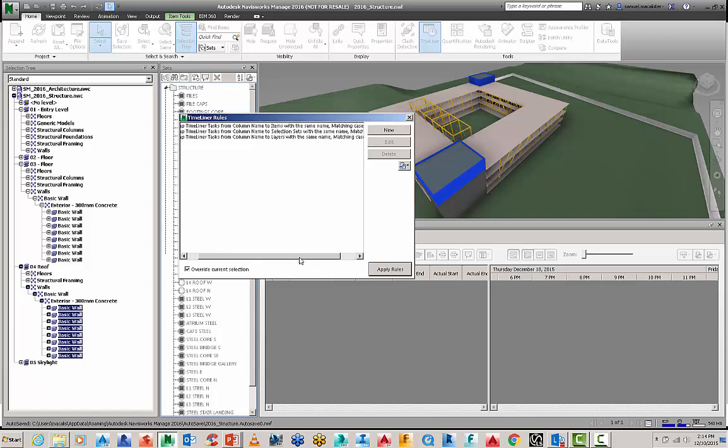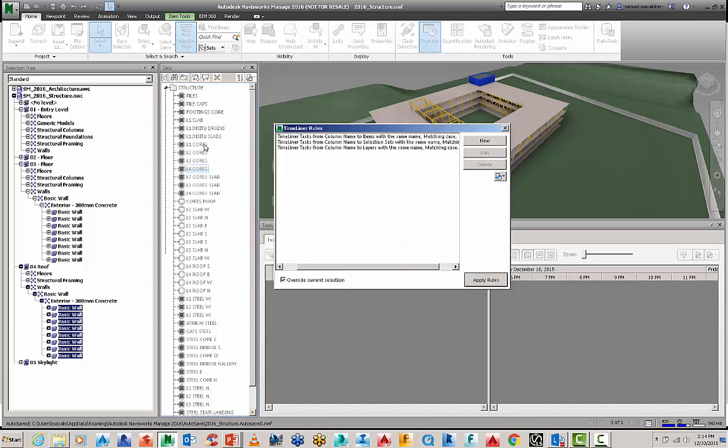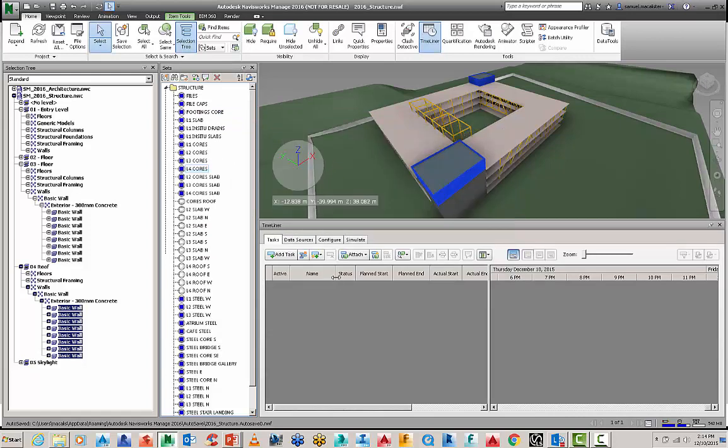So this is why it's important to get those two naming conventions, one within your sets and your construction program matching, and then you'll be able to benefit from using this tool.